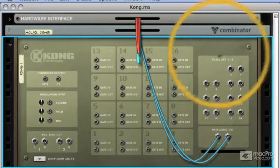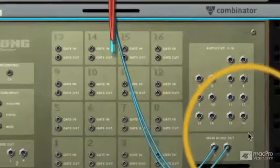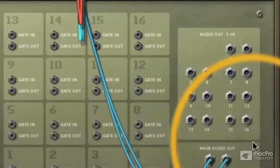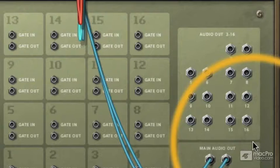We've got 16 breakout outputs here. This means that we can send 16 drum sounds to anywhere in Reason, and realistically it means that we can process these drum sounds individually through our mixer.